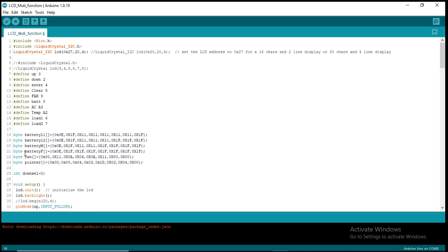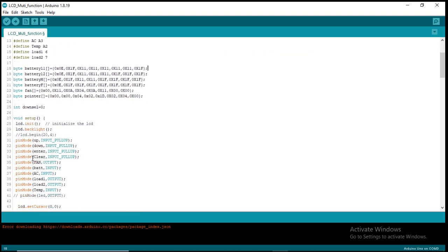Here are some of the custom characters for our battery. I created custom characters for the battery, then this one is the pointer that you are seeing in the LCD display. In the setup, I first initialize the LCD and set the backlight.